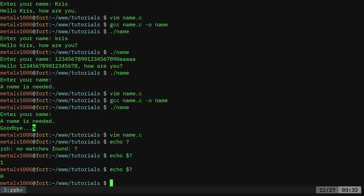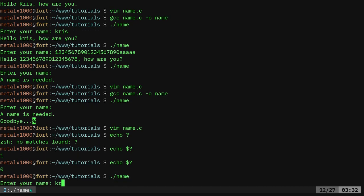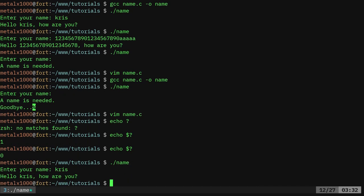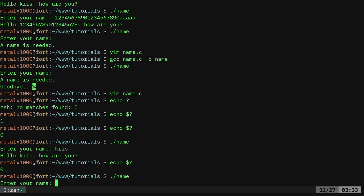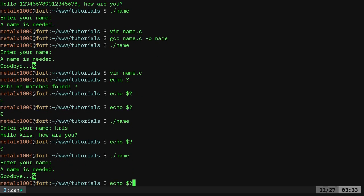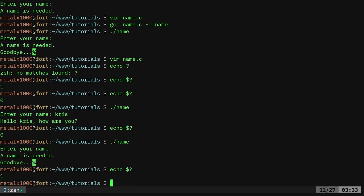But if it was successful like this last one was, it would be a zero. So here's an example of that. I can say again name. If I type in Chris and hit enter and then I say echo dollar sign zero or sorry dollar sign question mark I should get a zero because it was successful. If I run the command again and leave it blank and then check the exit code it's giving me a one.